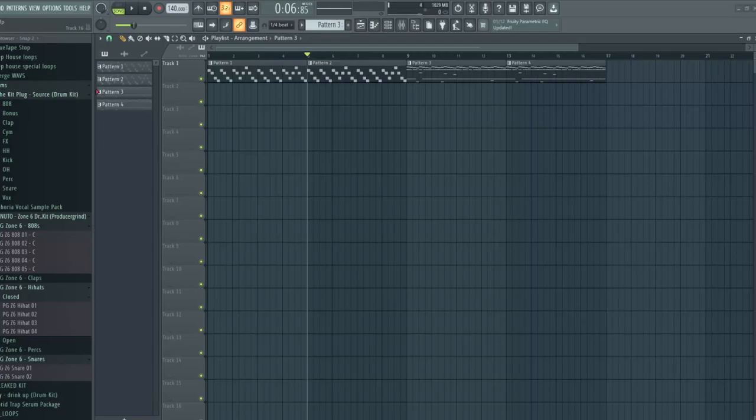What's going on everyone, Lich here with another YouTube tutorial. Today we're going to be talking about how to use analyzers in order to see if your beats are mixed or leveled properly.